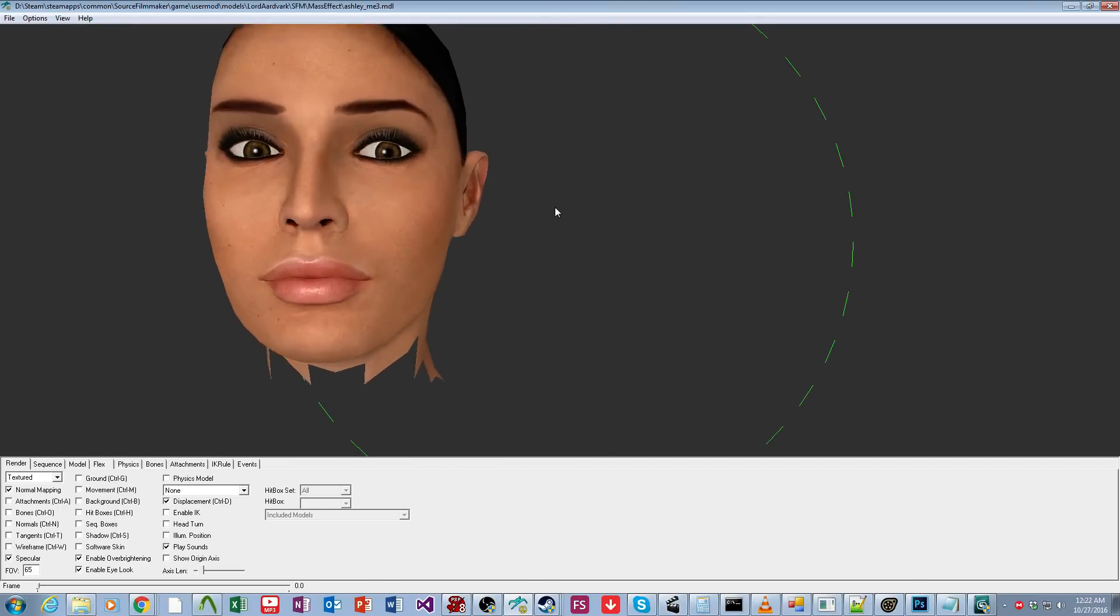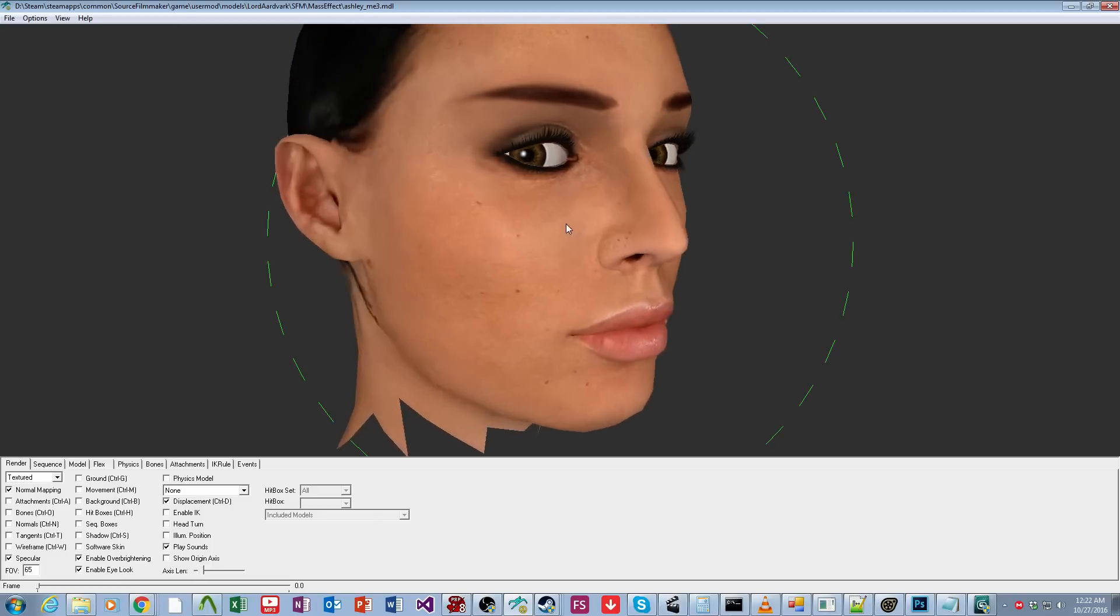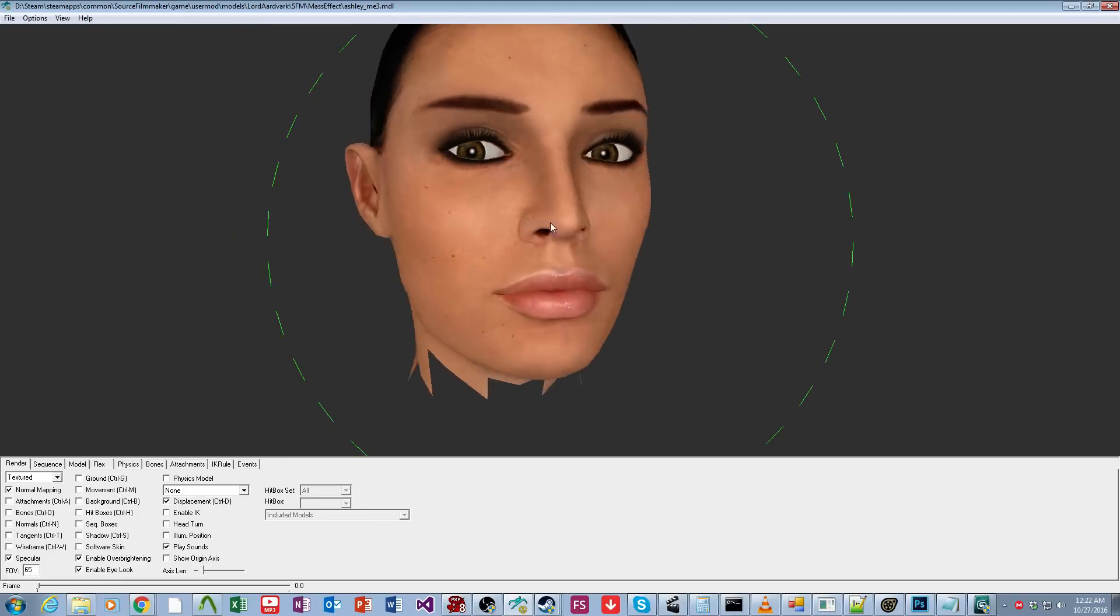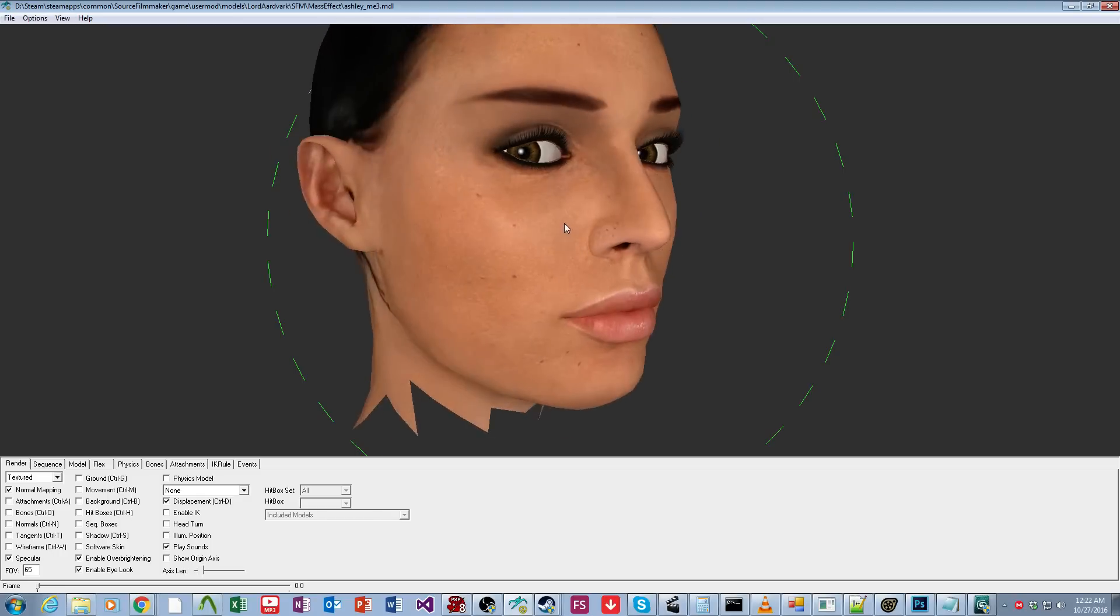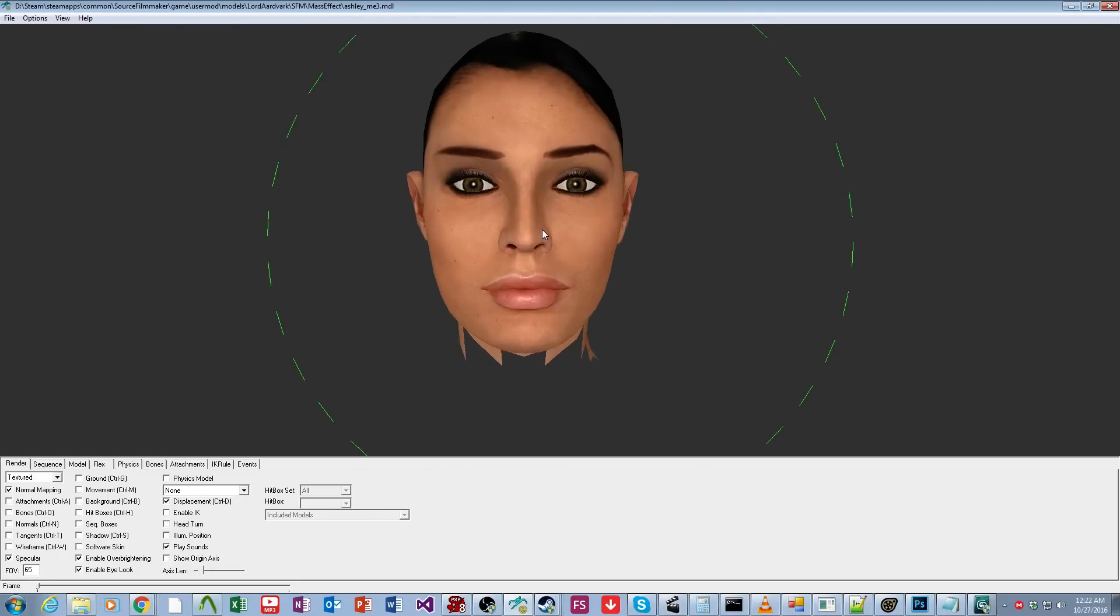And in Half-Life Model Viewer, you have the enable eye look, enable, and as you can see, the eyes work perfectly. So I'm going to briefly go over some of the settings.